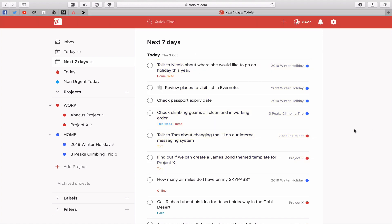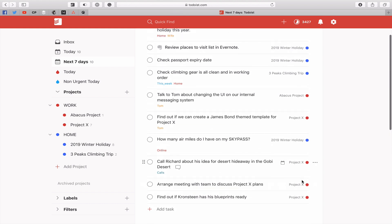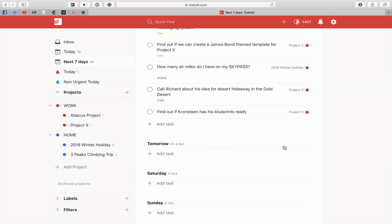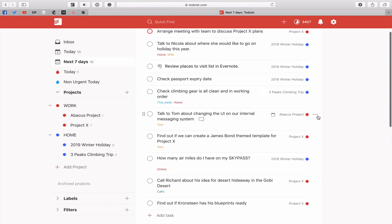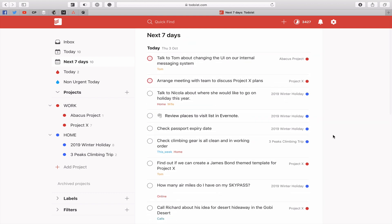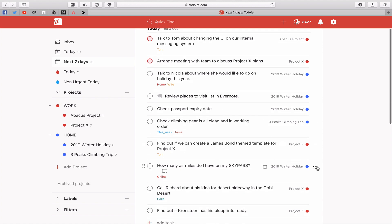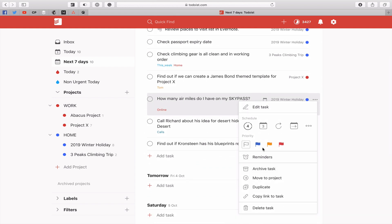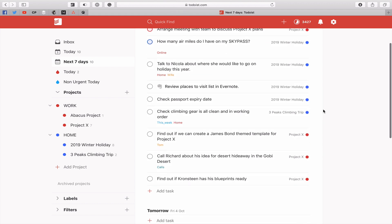The next one is: must do today, would like to do today, if I have time, and whenever. You go down your list and say 'arrange meeting — must be done today,' so you hit the red flag. As you hit the flags, tasks automatically move up in the order you want to see them. Then for something like 'how many miles' — you'd like to do that today, so hit the blue flag and it goes up to the top, organised by priority.